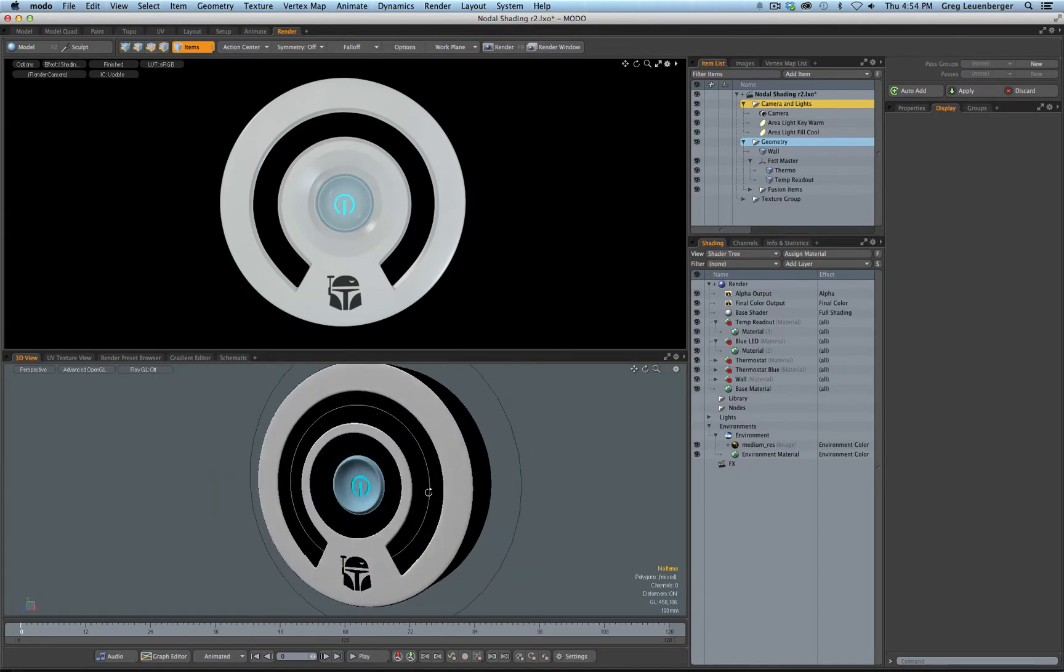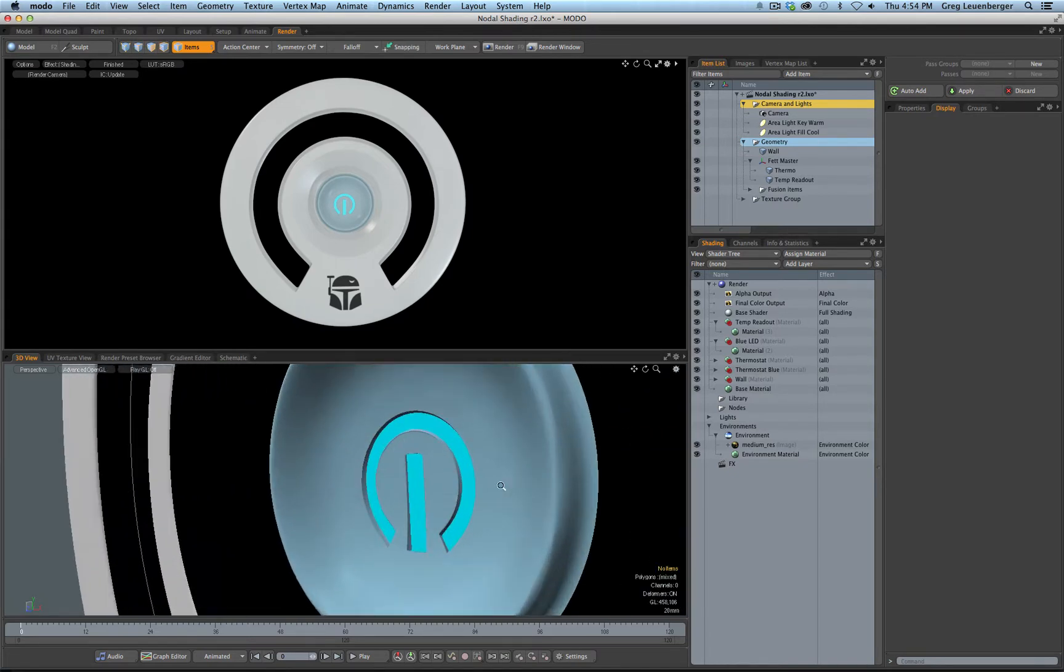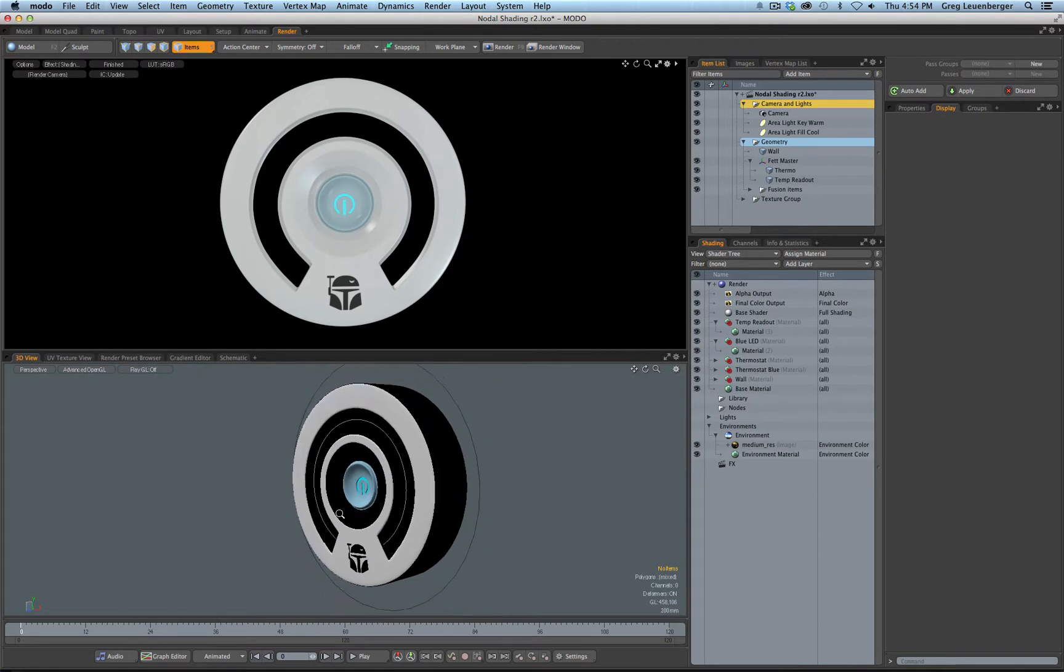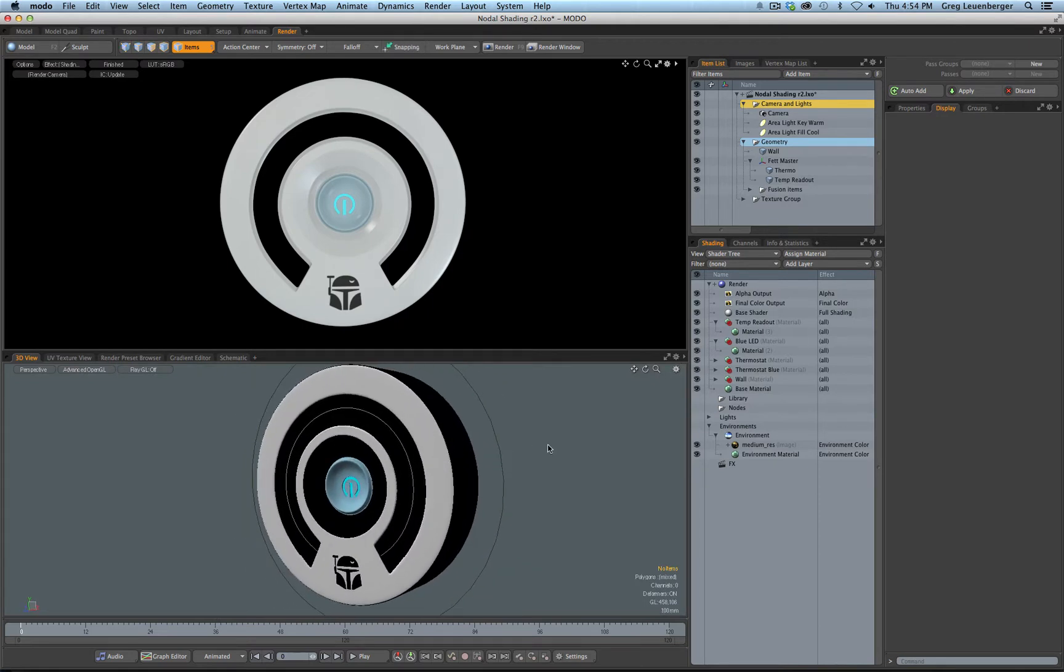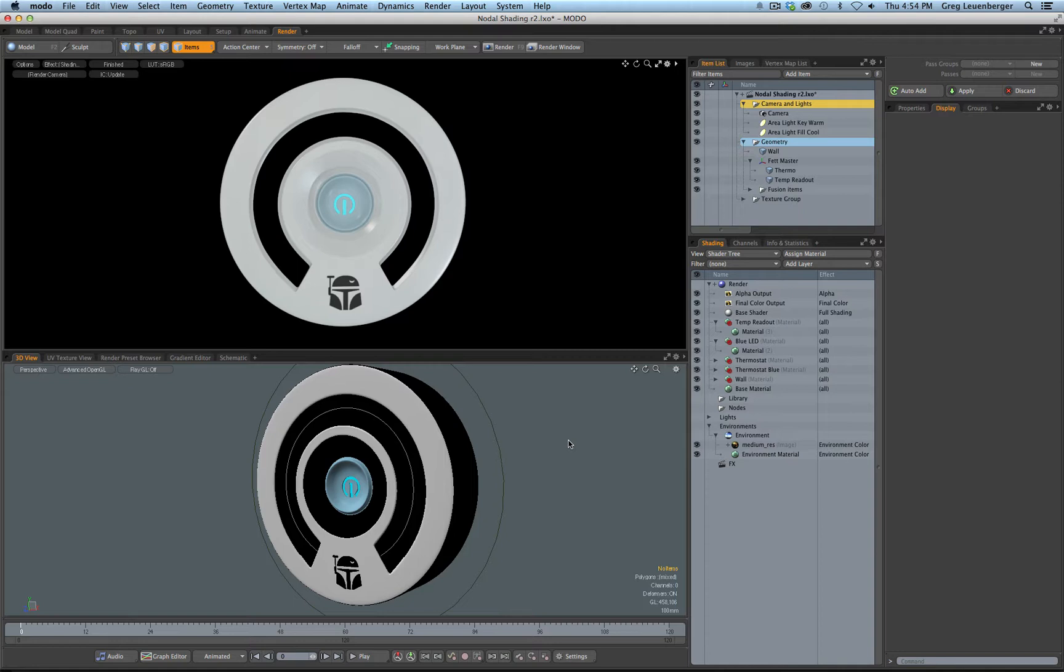So I made this sweet Boba Fett thermostat in mesh fusion in like three minutes because any idiot could make something cool in mesh fusion in like three minutes, so the market will probably be overrun with thermostats. But back to the tutorial.